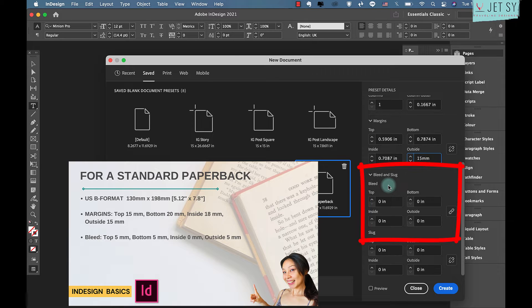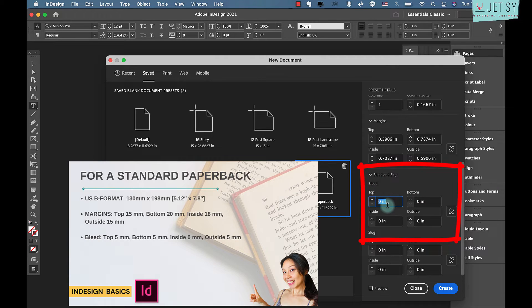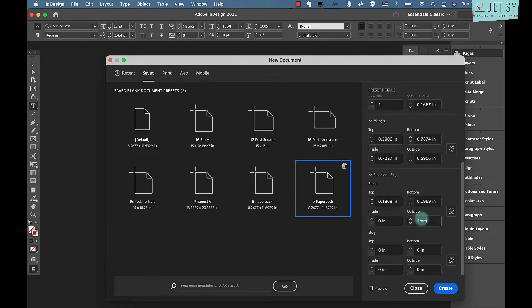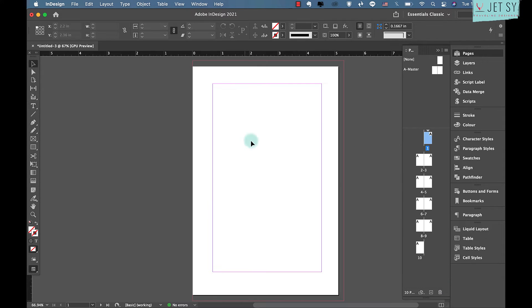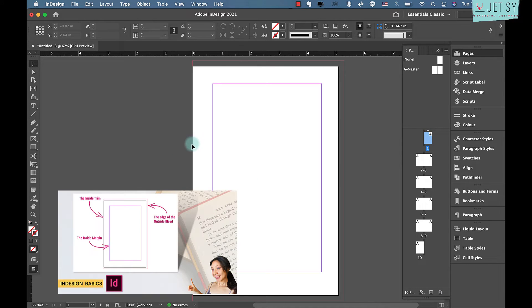You can include a bleed if you have pages with content crossing the edge — for example, colored pages or images extending to the edge. If you're producing a standard typeset paperback on white paper, you might not need one. For a bleed, disable the constraint and set: top bleed 5mm, bottom 5mm, inside 0mm, outside 5mm — you won't need a bleed on the inside edge. Then click Create.